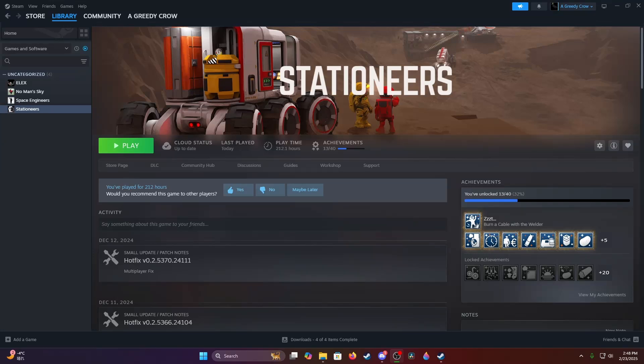Hello everyone, and welcome to a quick little Stationeers tutorial about how to alter your yield rates for ores without the use of mods.